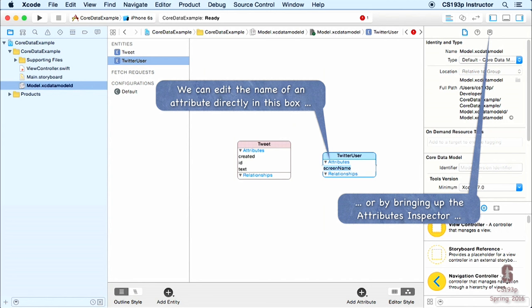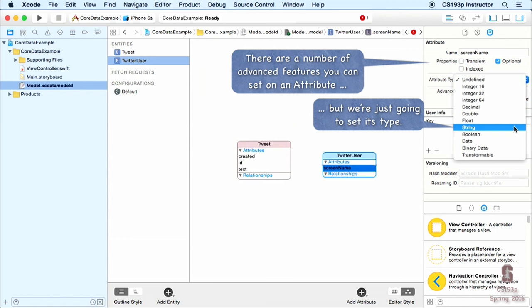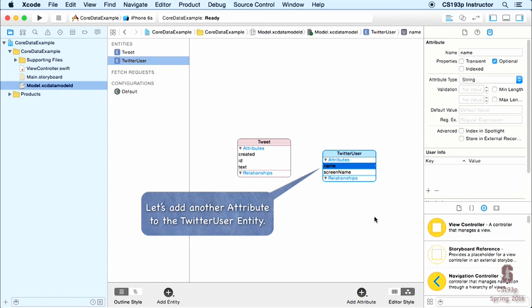Let's add another entity — a TwitterUser. You can add entities and attributes in this graphical view just as much as in the table view. I'll add an attribute called 'screenName' — that's the at-sign whatever — and set its type to string using the inspector. I'll also add another attribute, 'name', which is the user's real name.